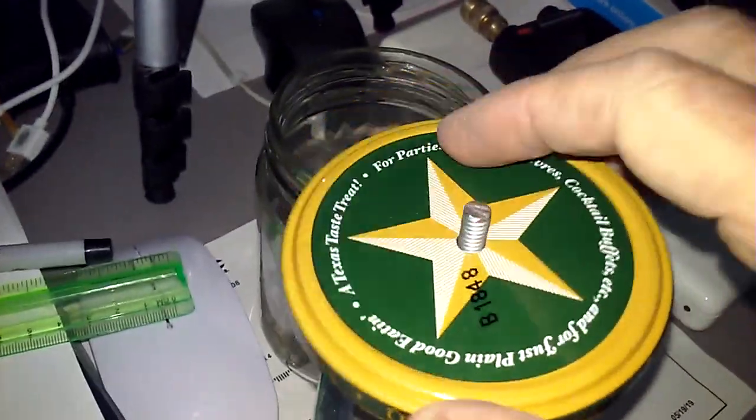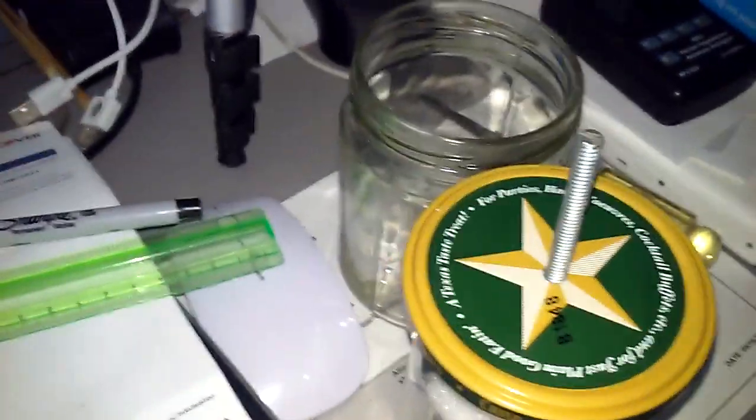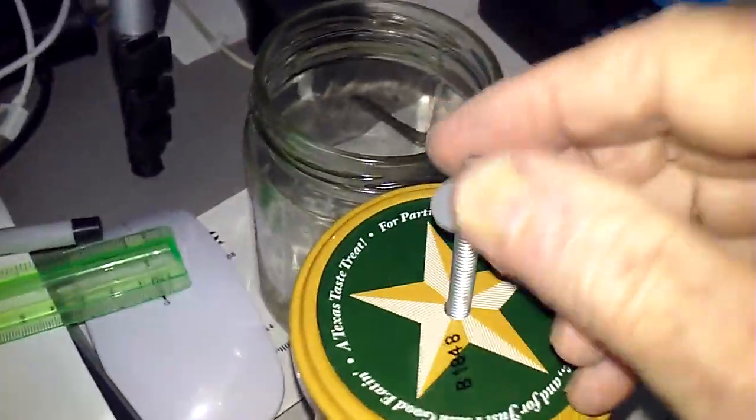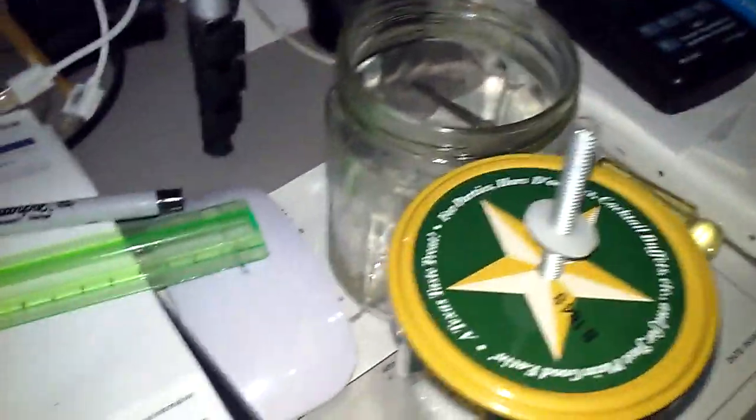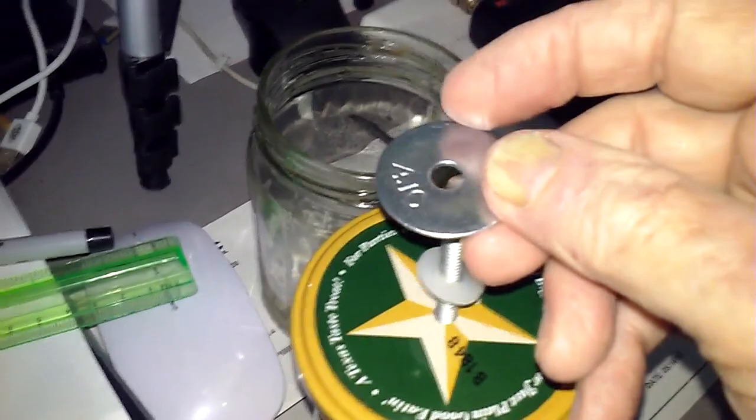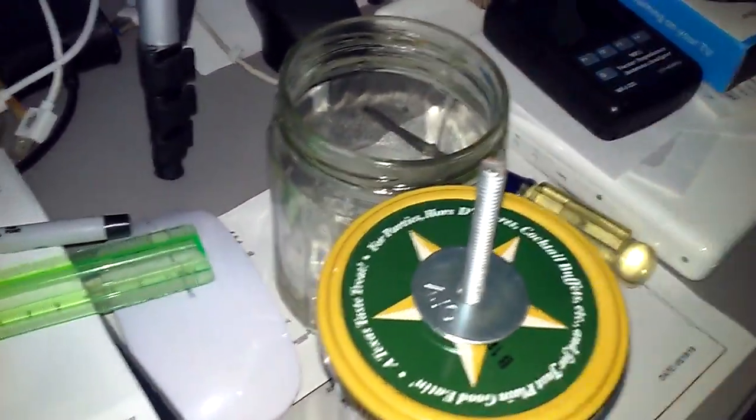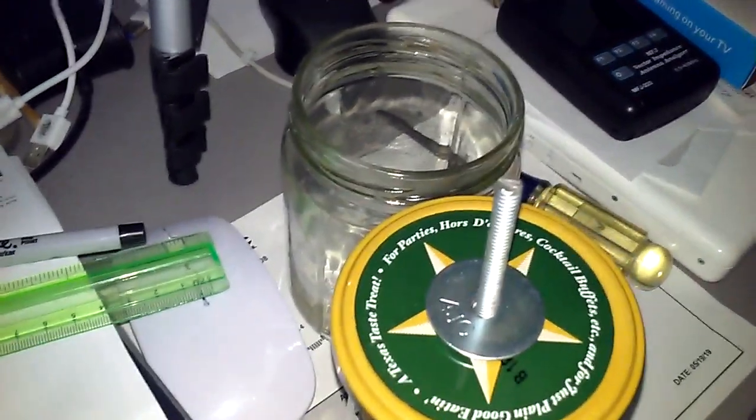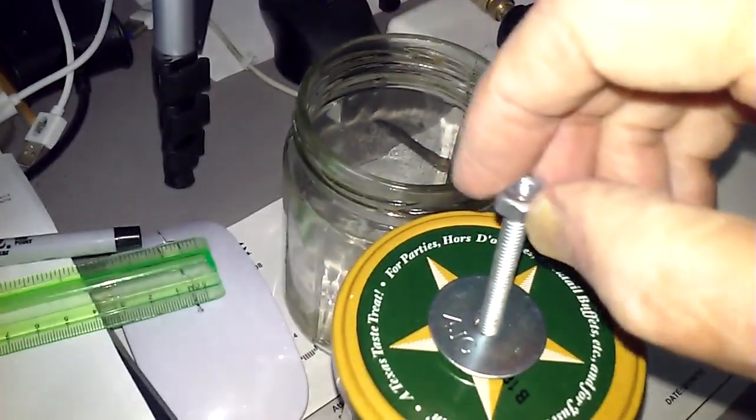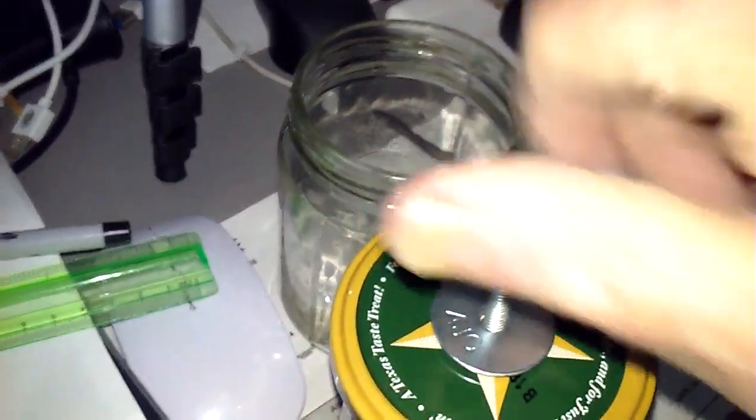And you put the lid on, and then you put another friction washer on, and another fender washer, and then you run the double nuts down on there.